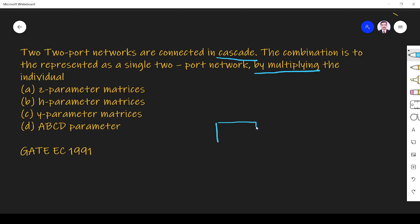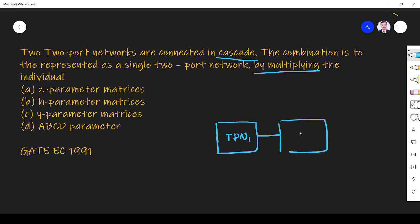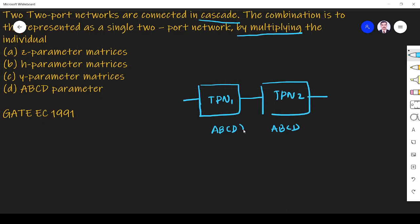Here you see two two-port networks connected in cascade — this is two-port network one, and this is two-port network two. When these two-port networks are connected in cascade, if each individual network is represented by the ABCD parameter, then the combination can also be represented as a single network with the ABCD parameter.